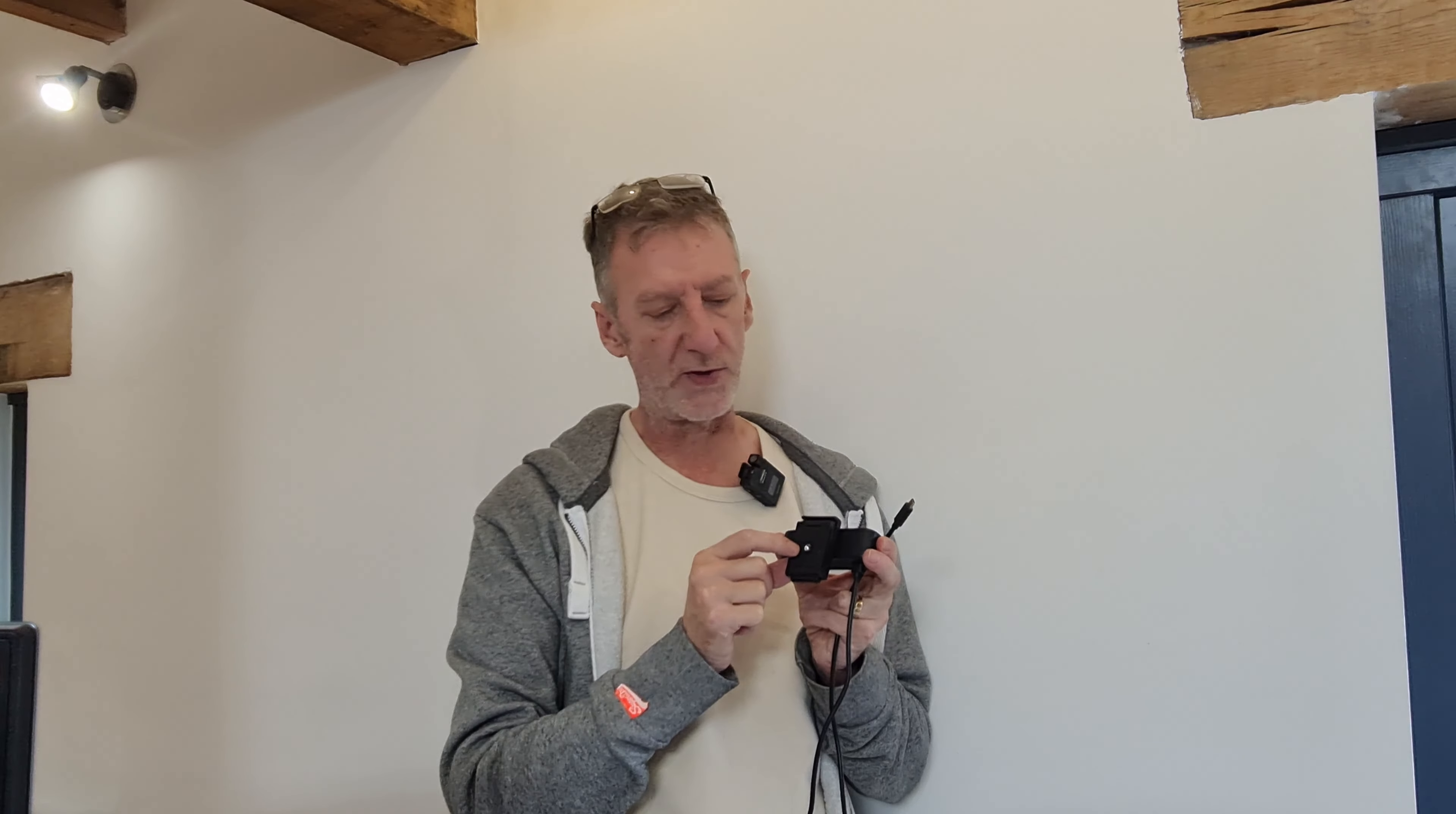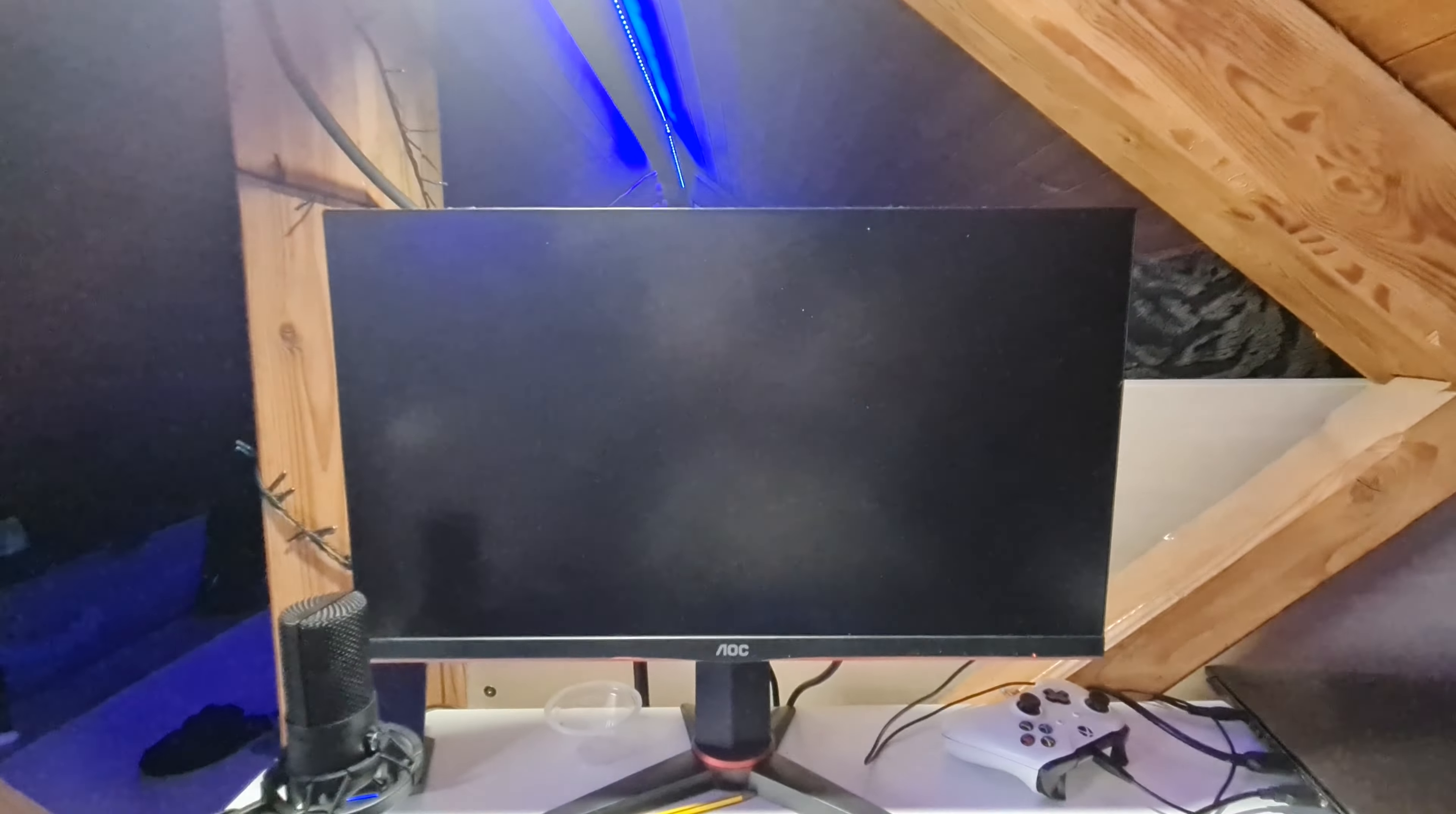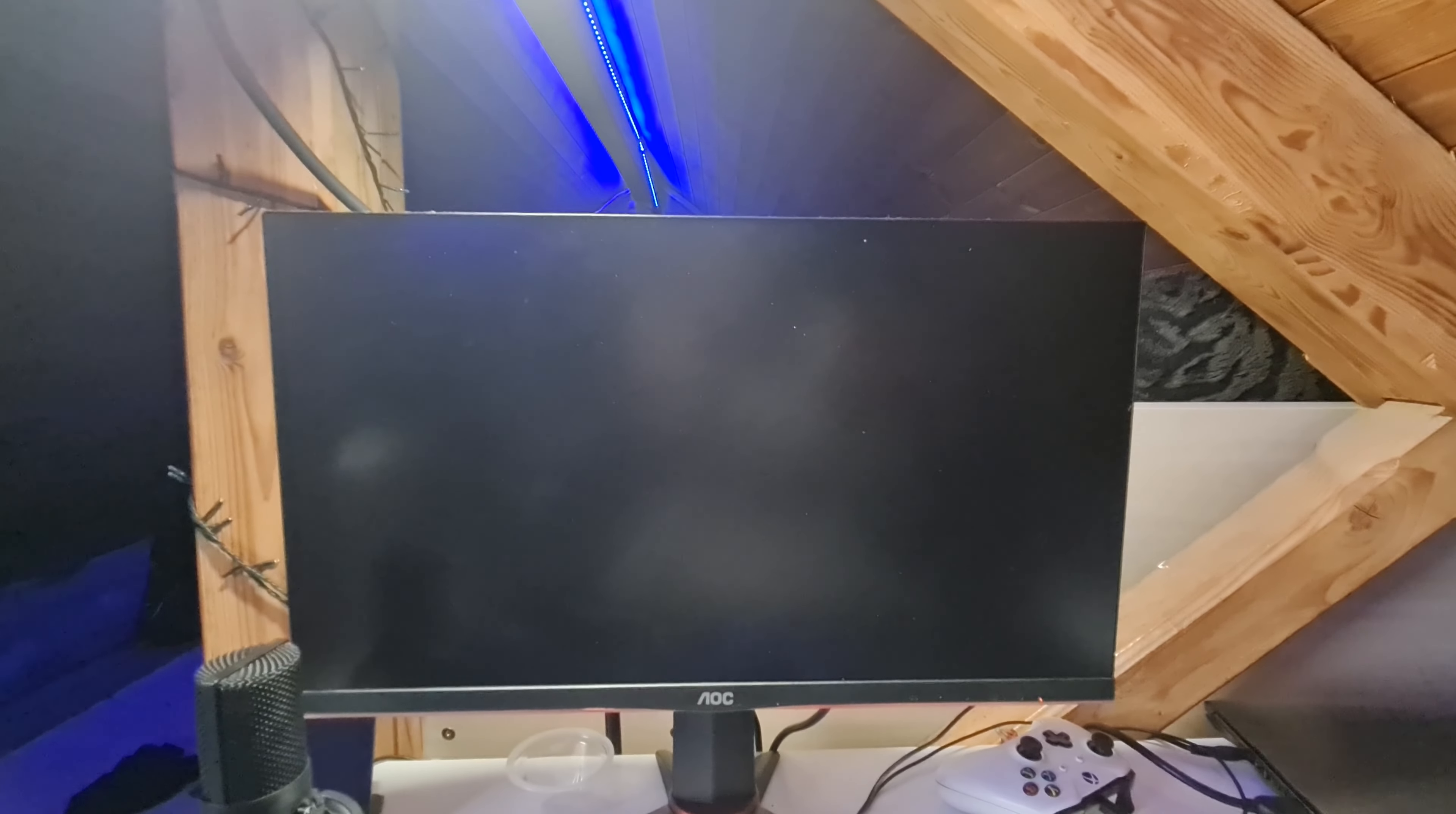The reason why we originally got the camera is because on my son's setup, he's got a laptop there, a gaming laptop, but he's got a separate monitor there. What we were finding was the camera is on the laptop, but he's looking at the monitor. So we've got the Anker camera to sit on top of that.